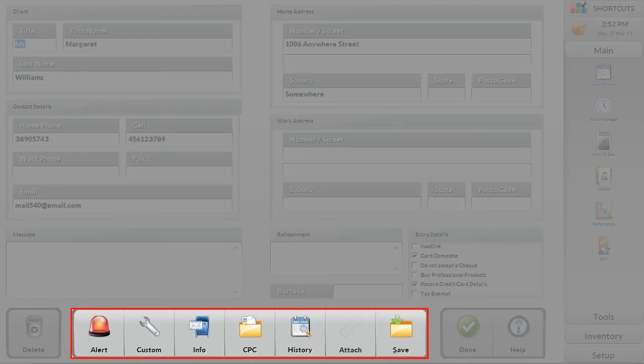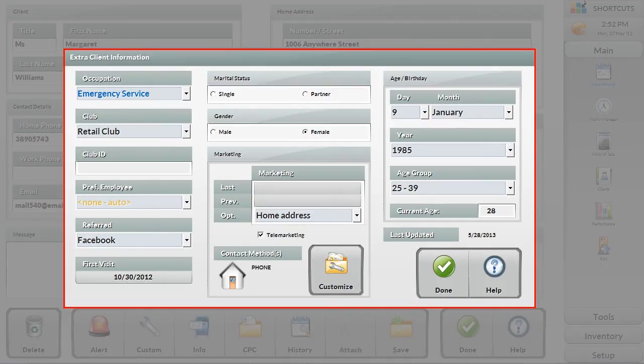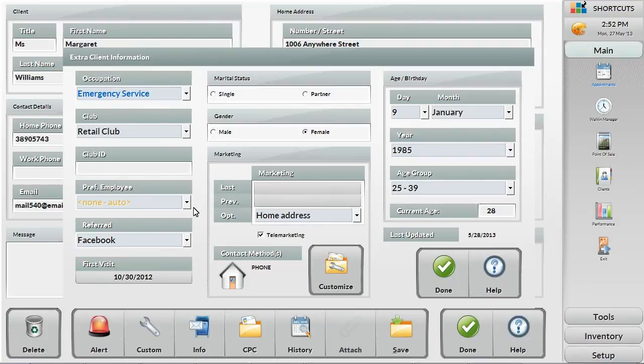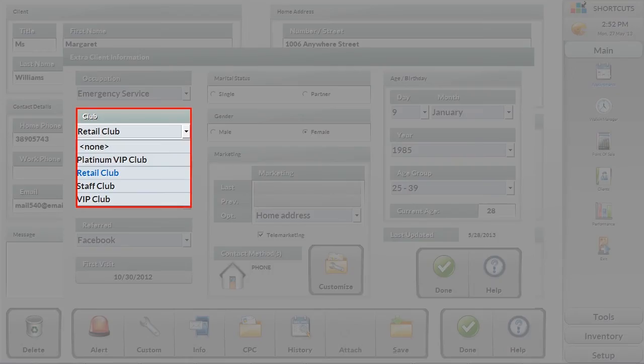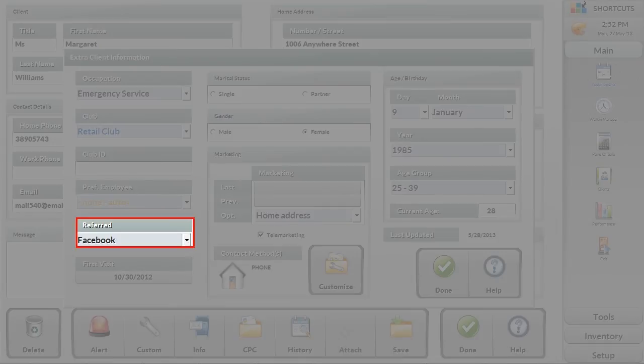Along the bottom are other areas that hold various levels and types of information that allows you to drill into the record when required. Another area of importance is the info area. This area is extremely important for doing marketing searches as it lists all of the client demographic information such as occupation, birthday, gender, marital status, any clubs they belong to, who their preferred employee is and where they heard about your business.